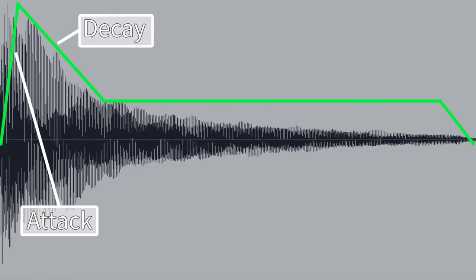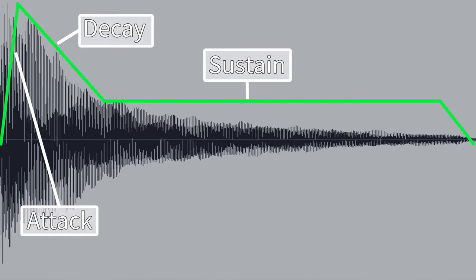As the note is held longer, the volume reaches a standstill until you let go of the note. This is the sustain stage. The sustain volume of a piano is about half the volume of the initial attack.